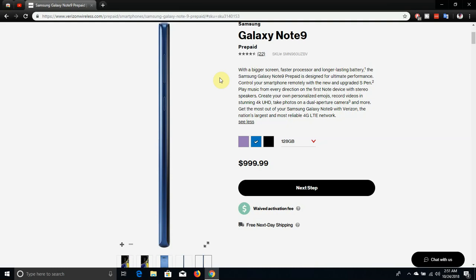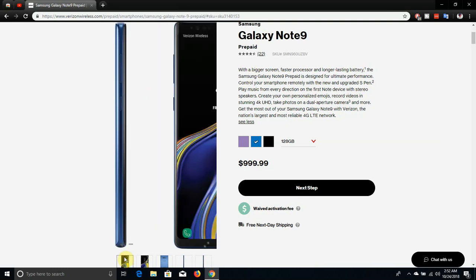This is the first Note device with stereo speakers. So the S Pen has a lot of tricks and features with it. Create your own personalizing images, record video in stunning 4K, take photos with a dual aperture camera and more.